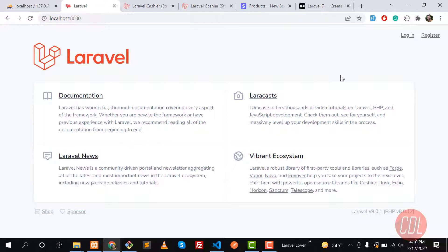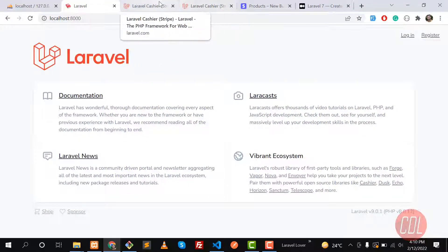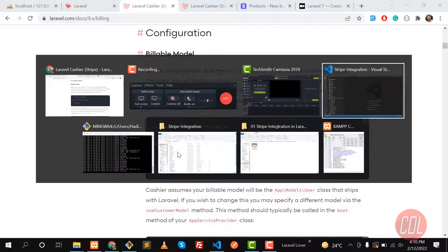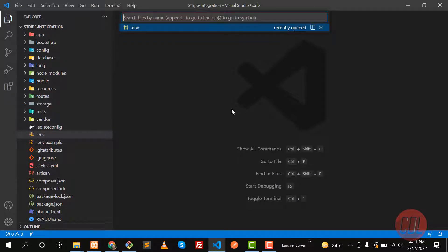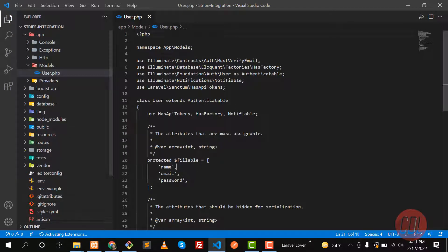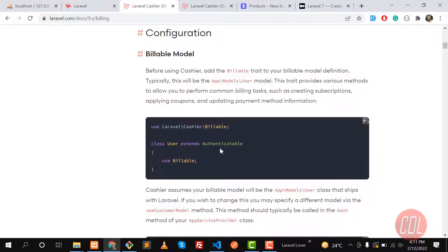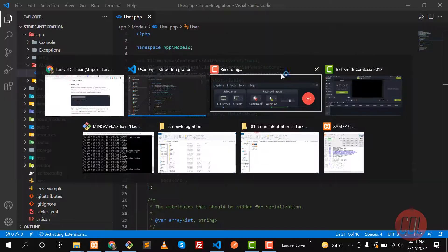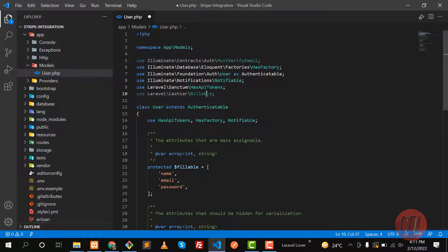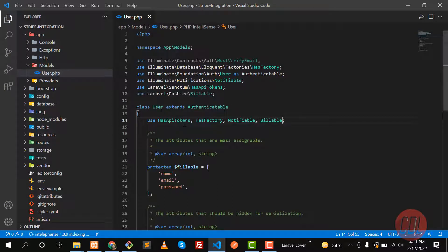Let's take a look at the Cashier documentation. First, you need to make your model billable. Let me go to the text editor — I'm going to use the User model, which by default comes with the Laravel installation. Let me copy this namespace, paste it here, and add the Billable trait. Now this User model can access the billable methods.